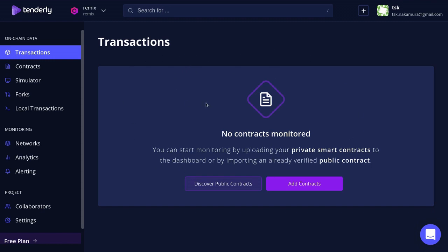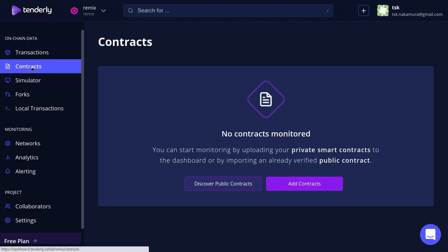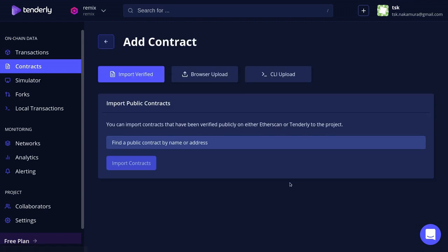To monitor a smart contract, the first thing that we'll have to do is register the smart contract. To do that we'll click on the Contracts tab and then click Add Contracts.